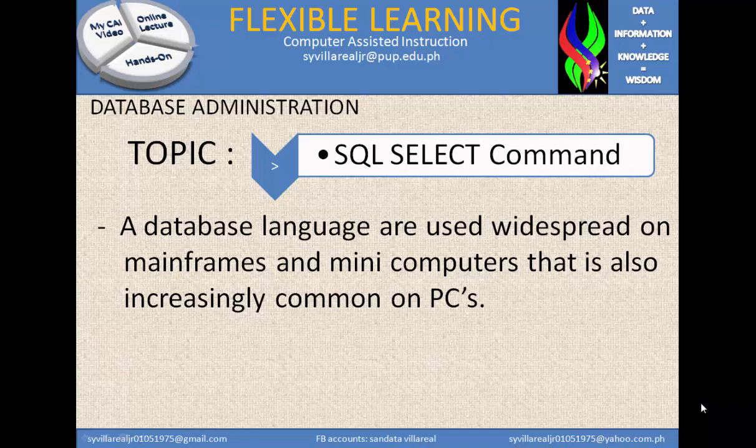Database languages are used widespread on mainframes and minicomputers, and are also increasingly common on personal computers. That is what we are doing right now. You are not on a mainframe or minicomputer, but you have your own personal computer — whether it's a desktop, a cell phone, or a laptop — and we can use databases on these platforms.